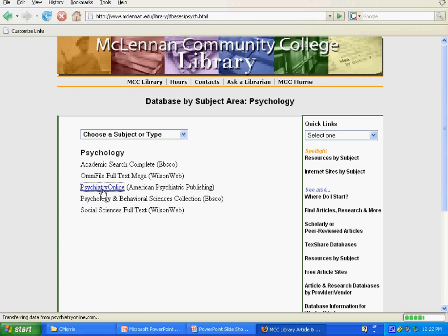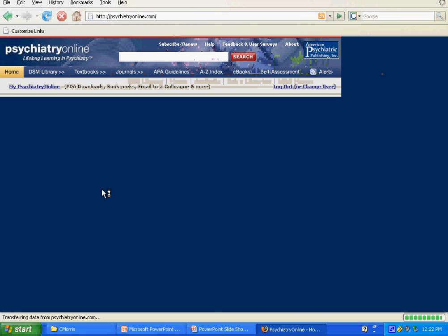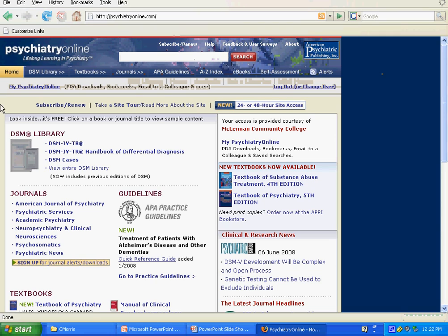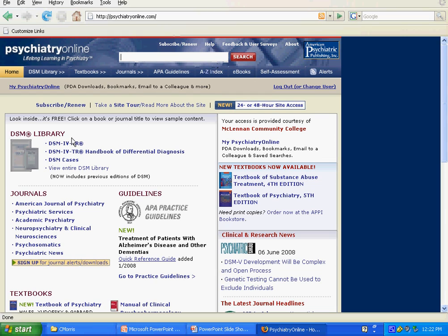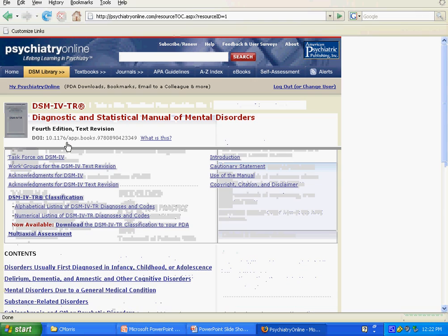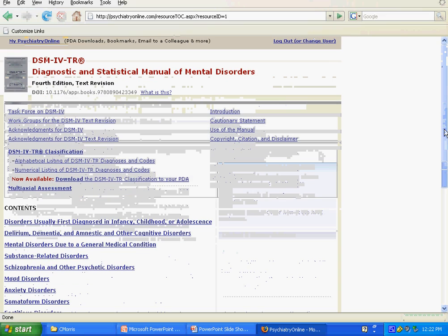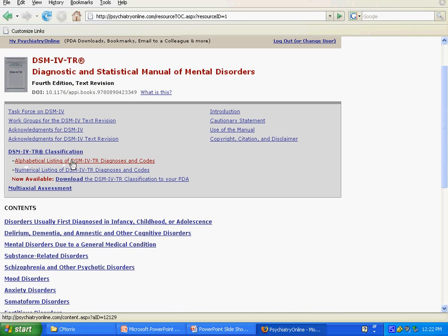Again, if you are off campus, you will be asked to log in. Here is the section with the DSM. You could type in the disorder name at the top, but let's start by browsing. Click on DSM-IV-TR if you are going to the textual revision. You can find the alphabetical listing or numerical listing, and the contents below have the disorder classes.